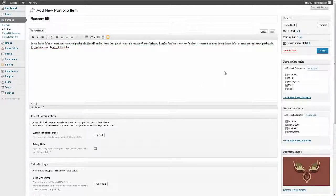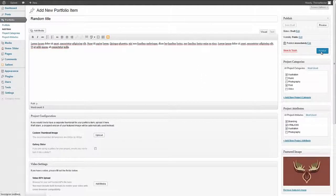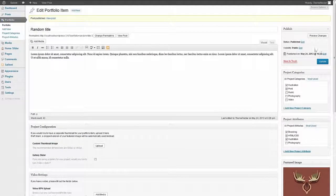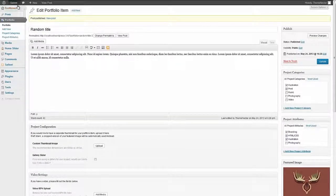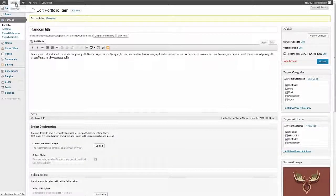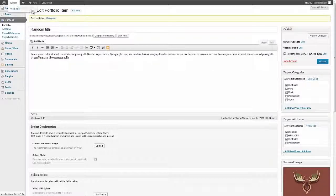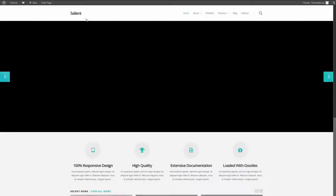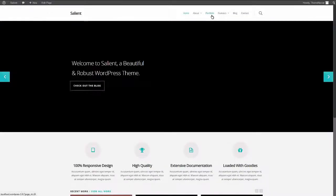So just by doing those things and publishing we pretty much have a fully working portfolio item. You can see we added that very quickly. Let's go back over to the portfolio page and see what it looks like.